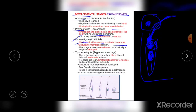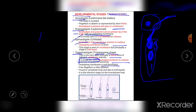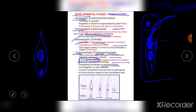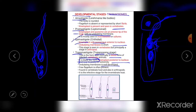The last stage is the Trypomastigote stage. In this form, they are seen normally in blood films of infected vertebrate animals. They are blade-like or leaf-like in form. The kinetoplast is posterior to the nucleus, and the undulating membrane is well developed. In the Trypomastigote stage, the kinetoplast is present posterior to the nucleus — contrasting with the Epimastigote where it is anterior. The flagellum arises from the kinetoplast, and the undulating membrane attaches along the body and is fully developed.